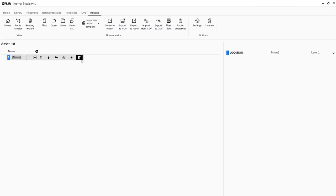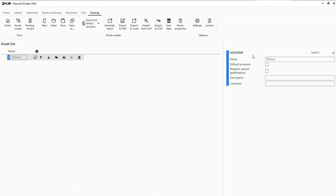If I click on Location you can see right now it is blank. I'm going to go in here and say that we're going to look at the Electric Power Company and create a quick route. As I make these changes inside the route, you'll notice those changes are also being reflected on the right-hand side.